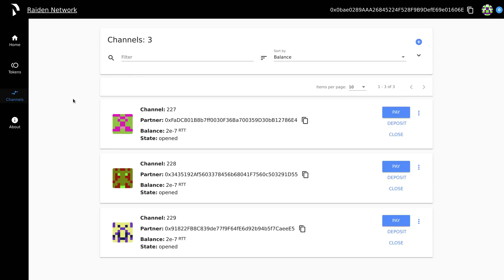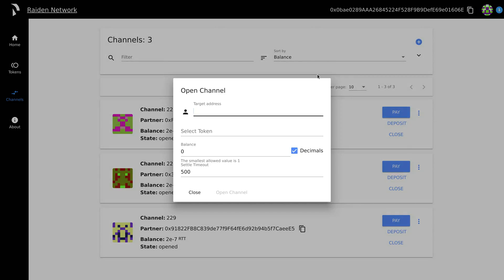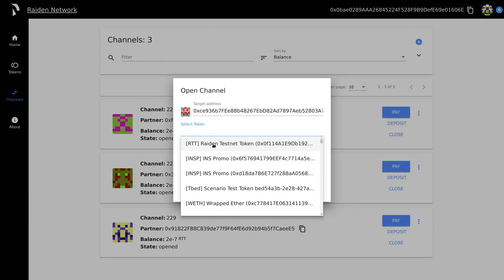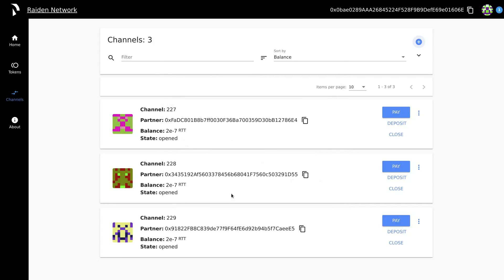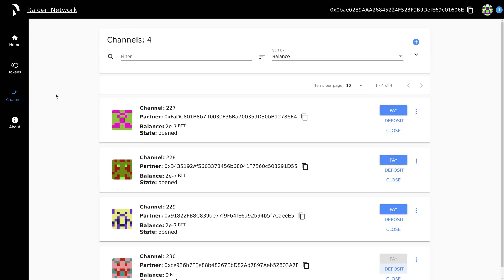It's also possible to open a channel with a specific counterparty. To do that, simply press open channel, enter the address of the counterparty, and specify the amount of tokens to deposit. Wait a bit again for the blockchain to open the channel and deposit the tokens.